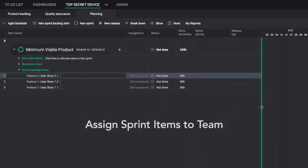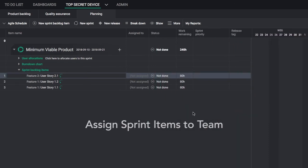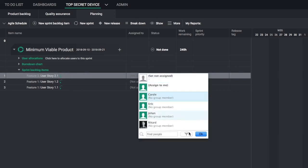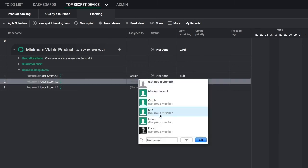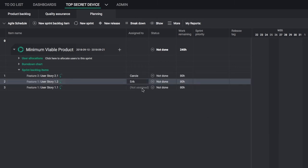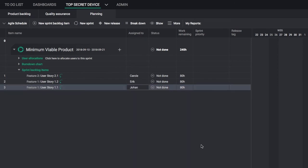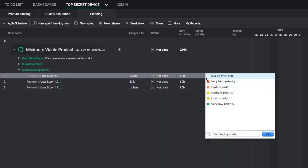In Planning view, double-click Assigned To to assign any item to a team member. You can also assign priority level by double-clicking on sprint priority.